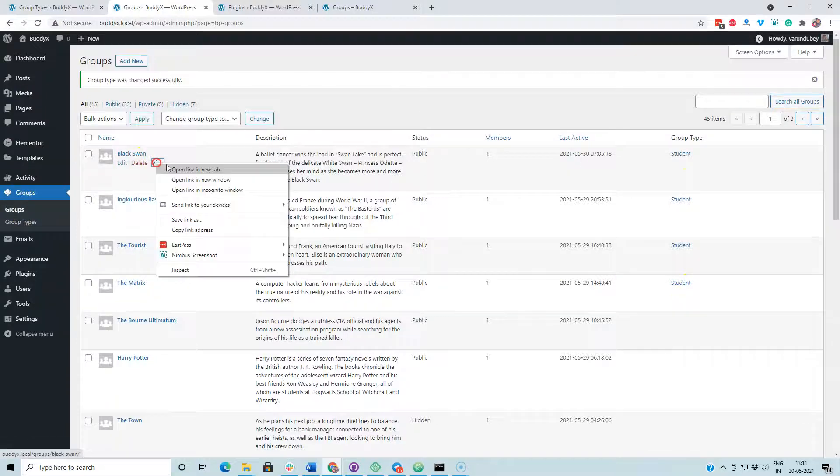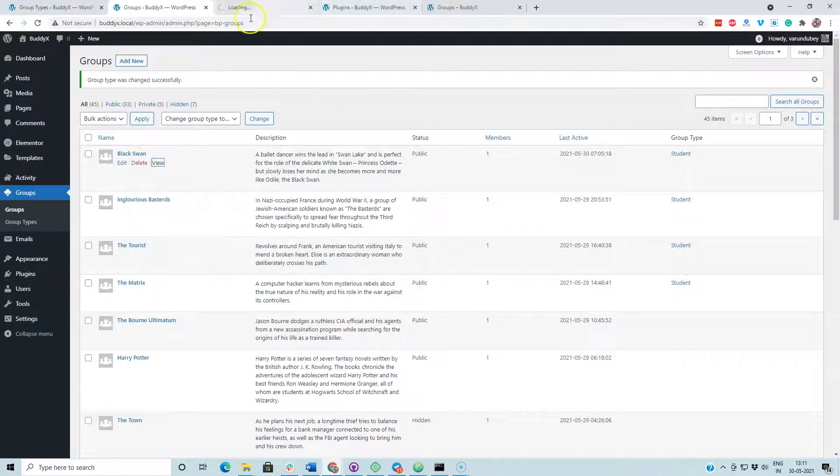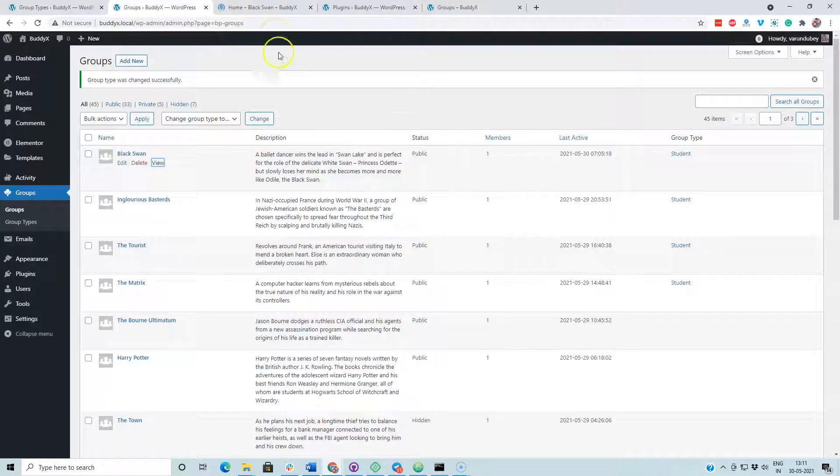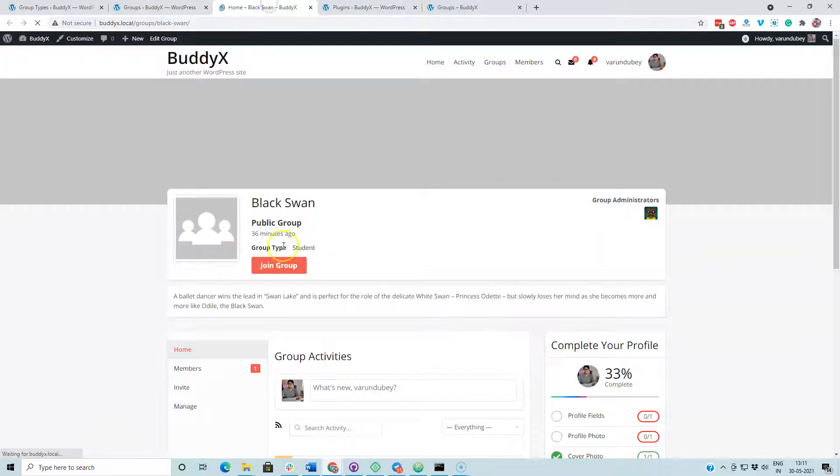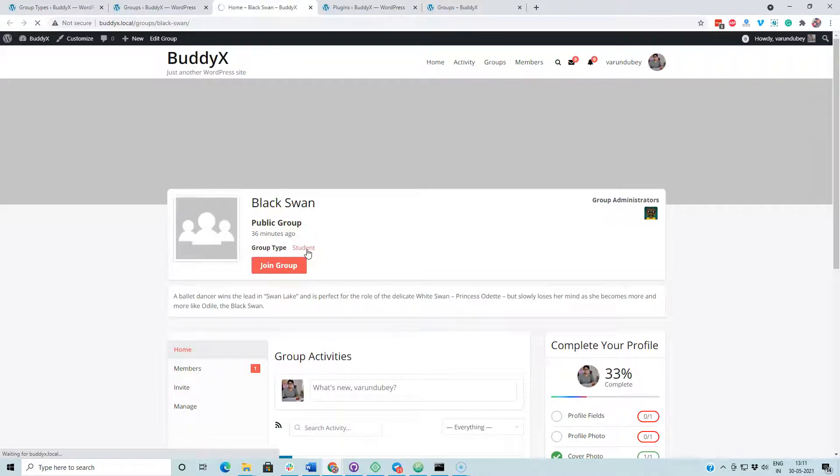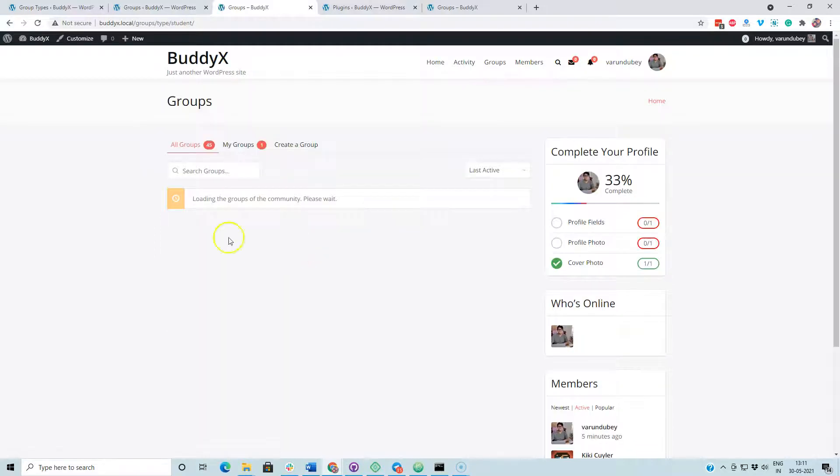Now I am going to view a single group and the group directory. On a single group, we have the group type equal to student, and when we are clicking on that one, this will be clickable if the URL parameter is enabled.